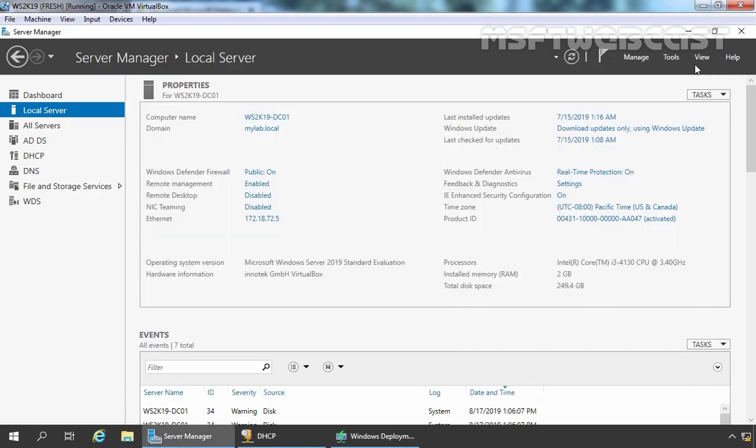Now that we have MDT installed on our server, in order to make it work, we have to create a deployment share. This is a share folder where all the boot and install images are stored. The automation scripts, rules and everything is going to be stored under that share folder.